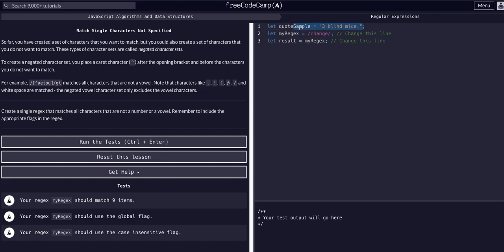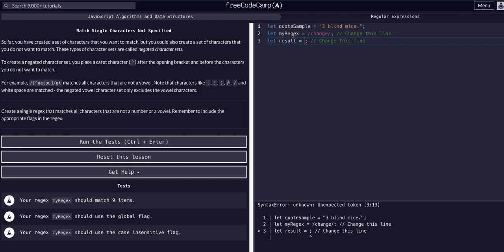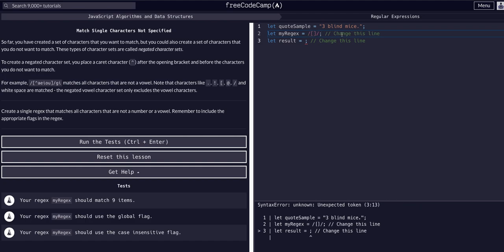We need to match against this string. The theme has been: we're given a string called 'quoteSample', we create a regex called 'myRegex', and then we make our result match the string against the regex. The result will be assigned using the match method. Let's build the expression first.